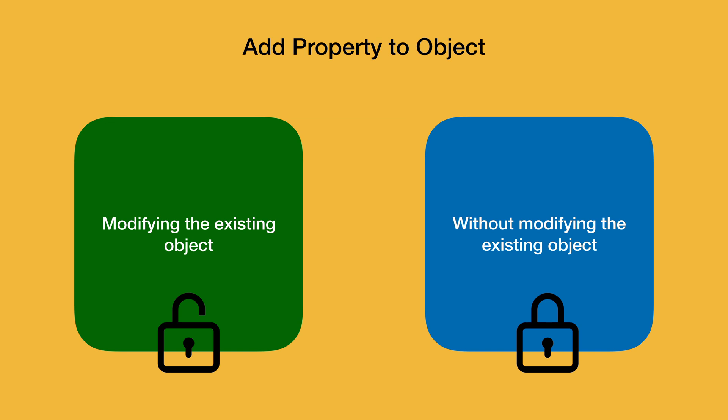Most of the time you will not find a convincing reason to mutate or modify the current object. However, if you still absolutely need to modify it, you can do so. Let's look at them one by one.